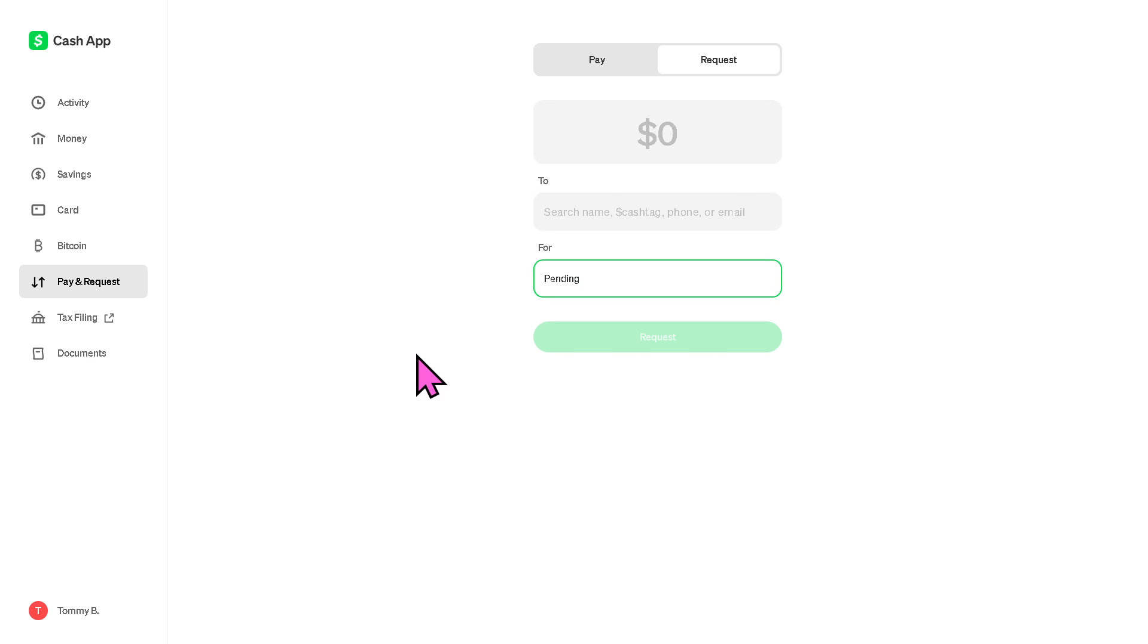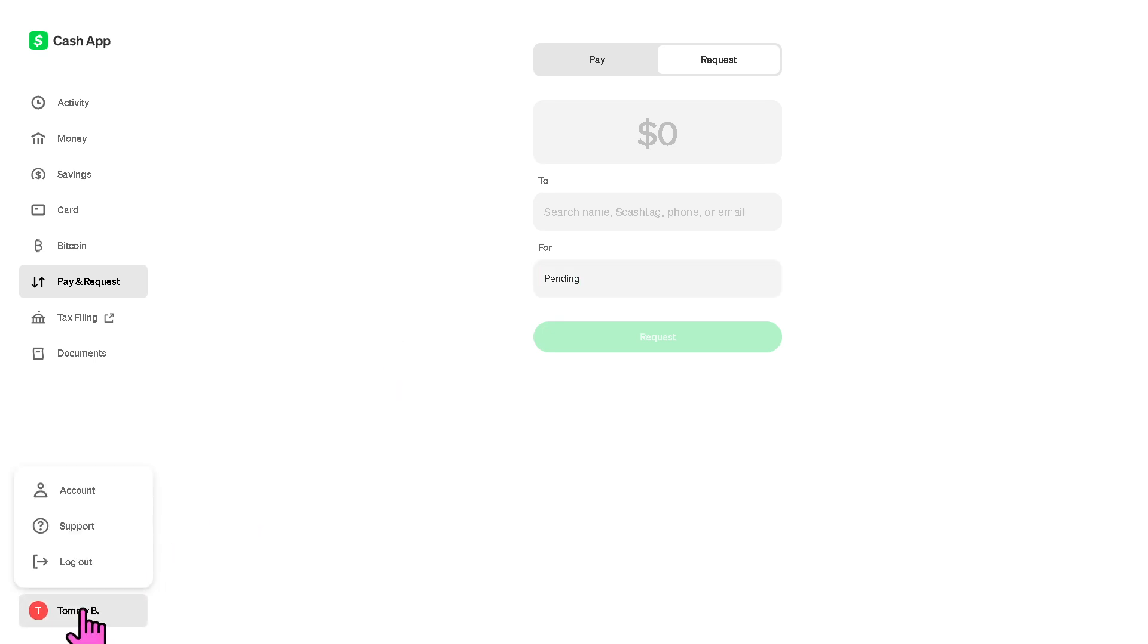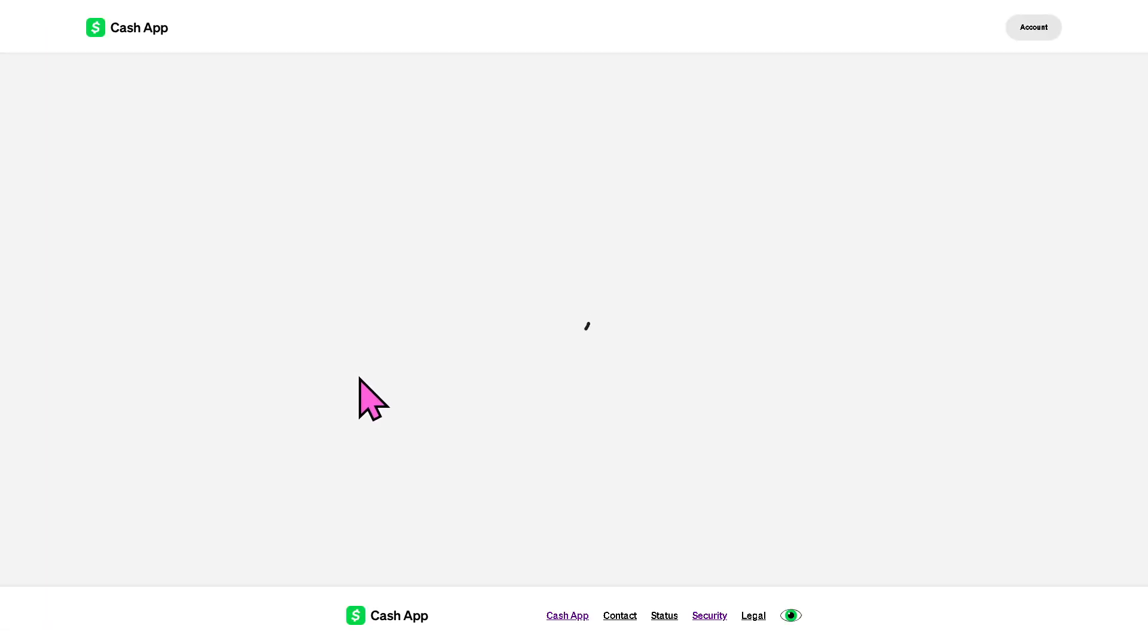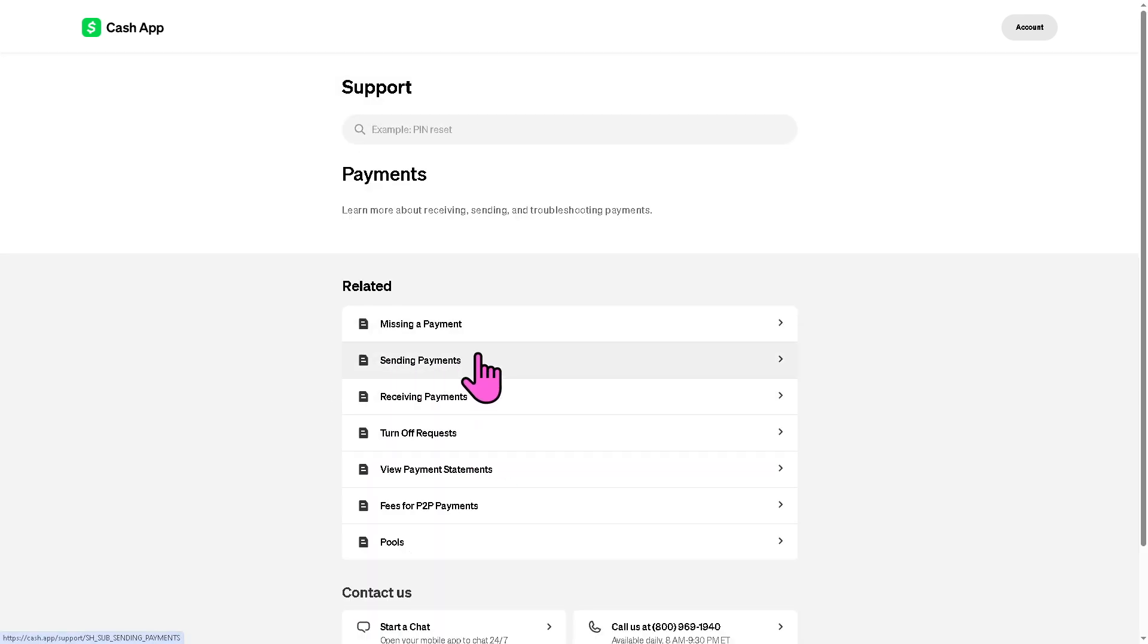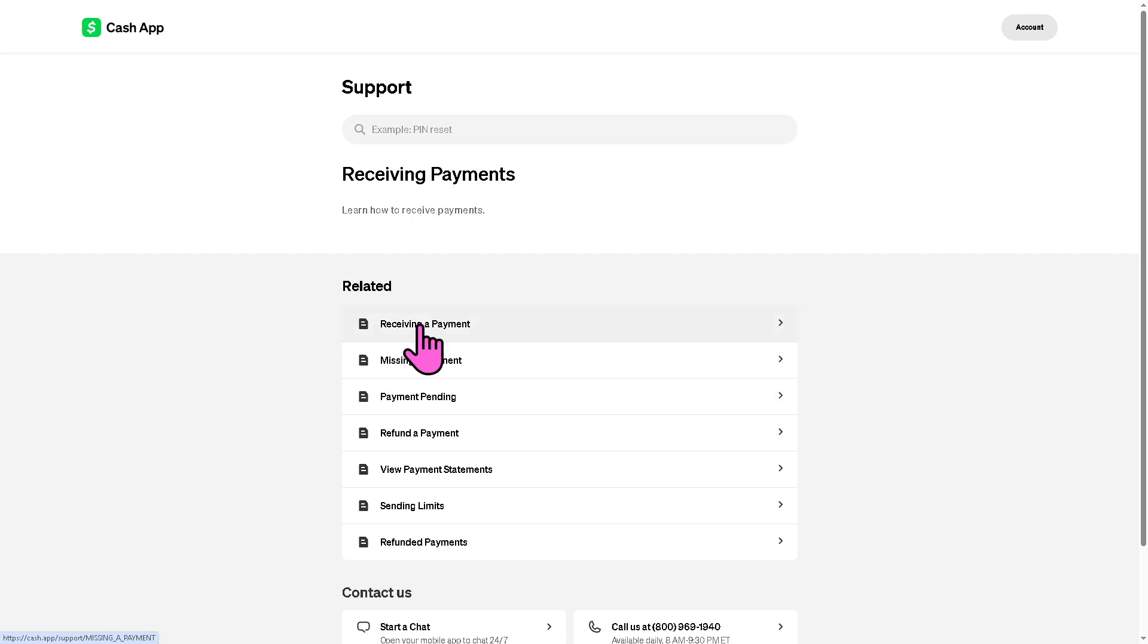Now if you're having problems like the payment is stuck for too long, you can contact Cash App support for help. All you have to do is go to the profile icon, go to Support, there should be an option here that says Payments, and click Receiving Payments.